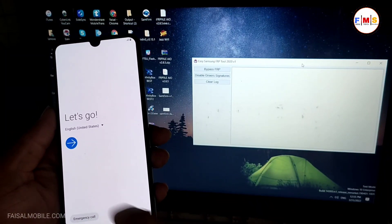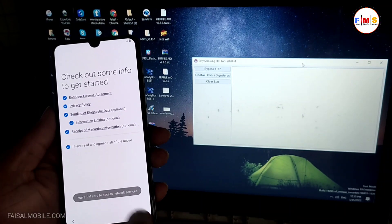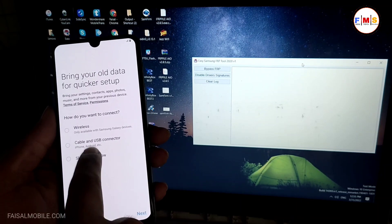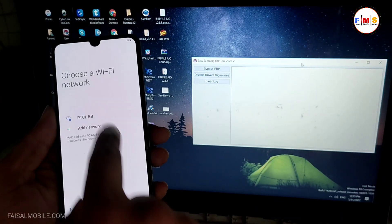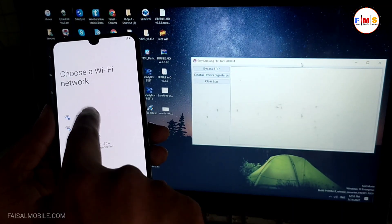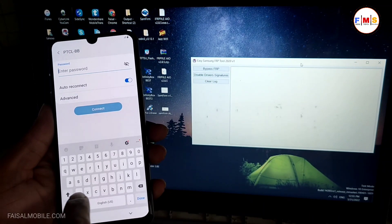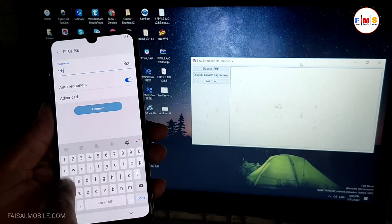Hello friends, today I'm going to share with you how you can bypass FRP lock on Galaxy A30. So first of all, you need to connect it with Wi-Fi and I'm just going to give my password over here.